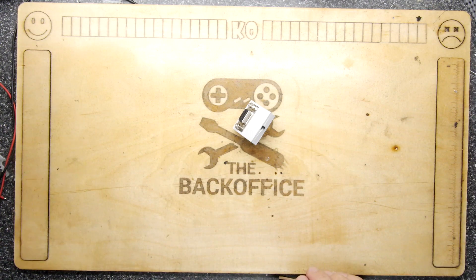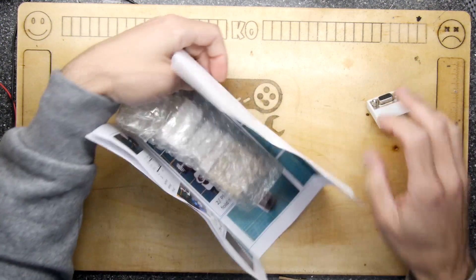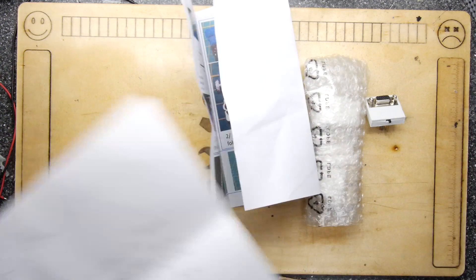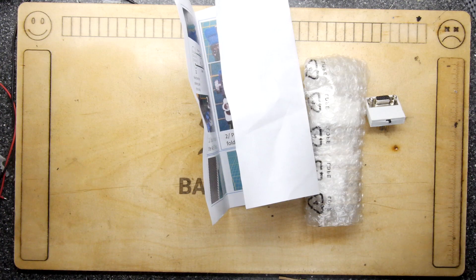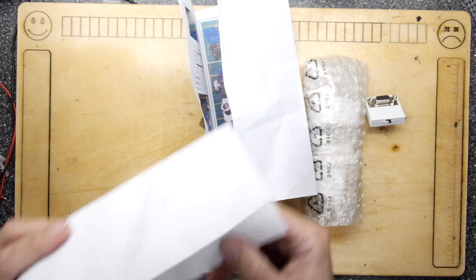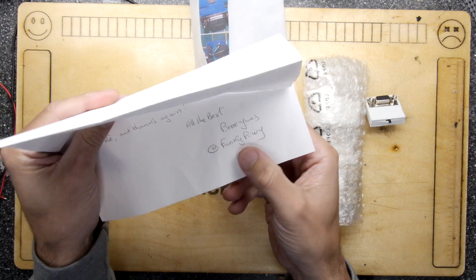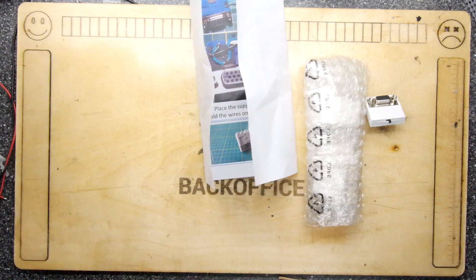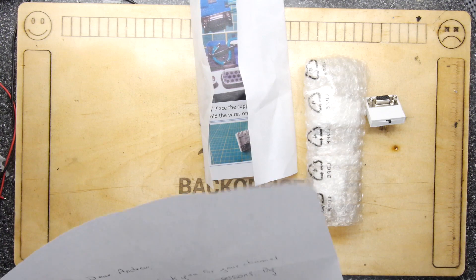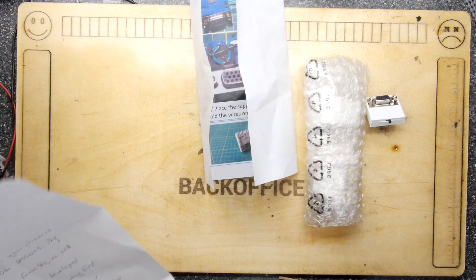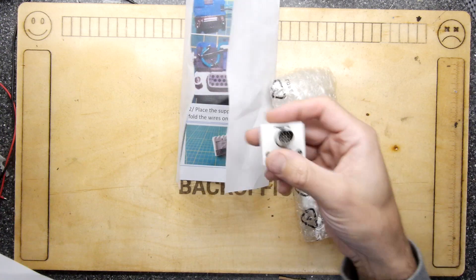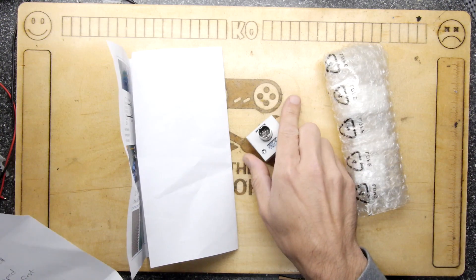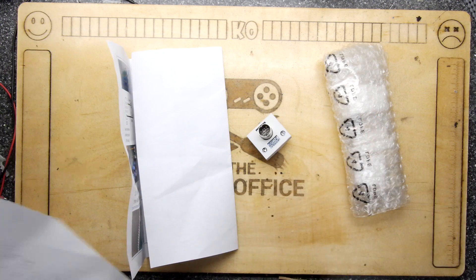So I received a package in the post recently with a really quite lovely letter from Pierre, Funky Peewee I think you pronounce it—P-I-W-Y on Twitter, go have a look. He said have a look at this: he's designed a 3D printed case for the video adapter. He bought one of these among some other bits and pieces and made this 3D printed case.